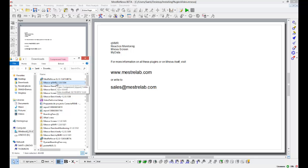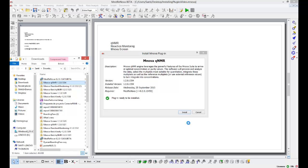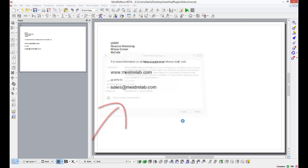All I have to do to add this to my current MestreNova distribution is to select the file, drag it into the software, and this will pop a message that tells me the plugin is ready to be installed.